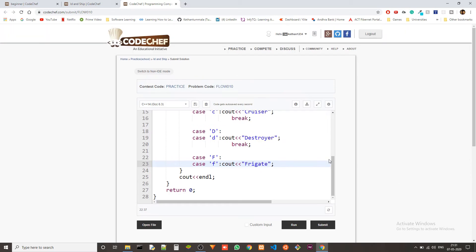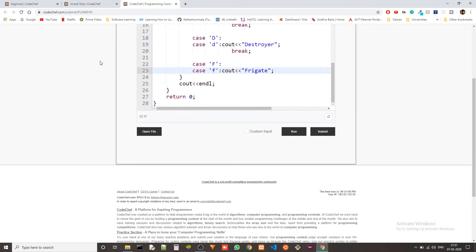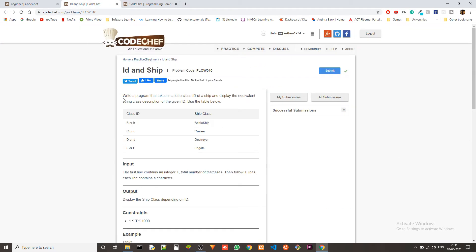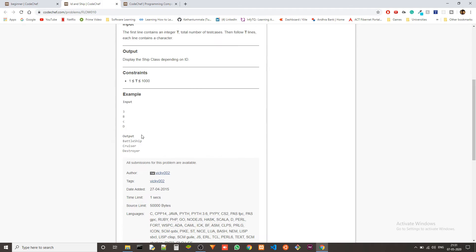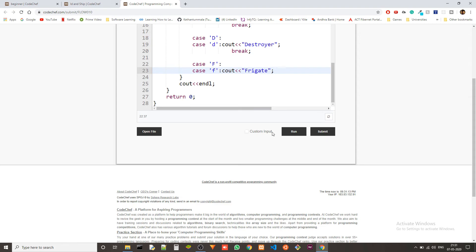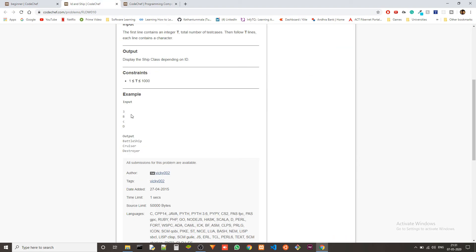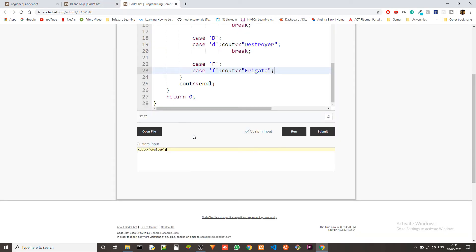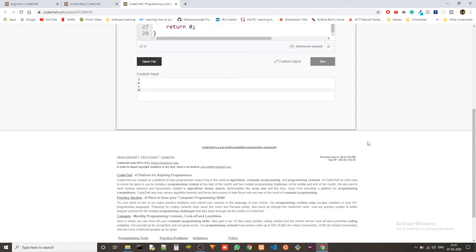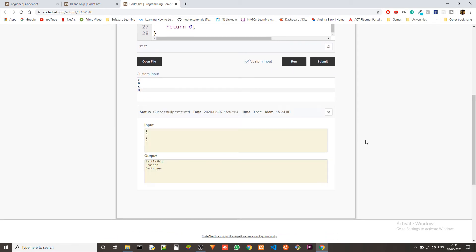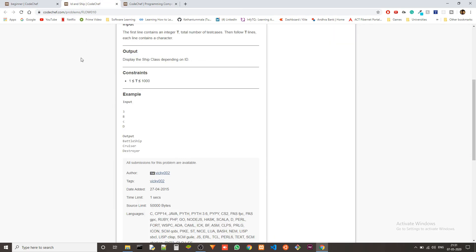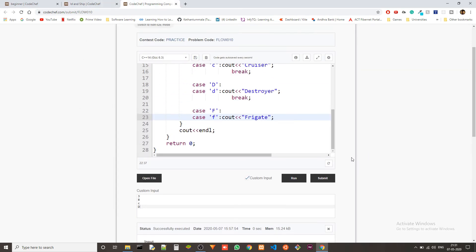Okay, so with this it should work. Let me just use this input. Let me just use this input. Verify that the answer is correct. Control C, control C, control C. Okay, so we got Battleship, Cruiser, and Destroyer. So we got the right answer.